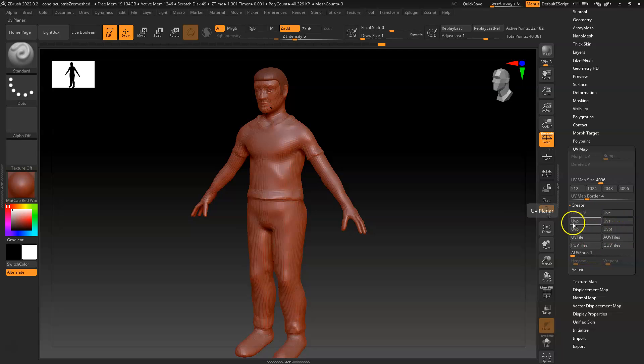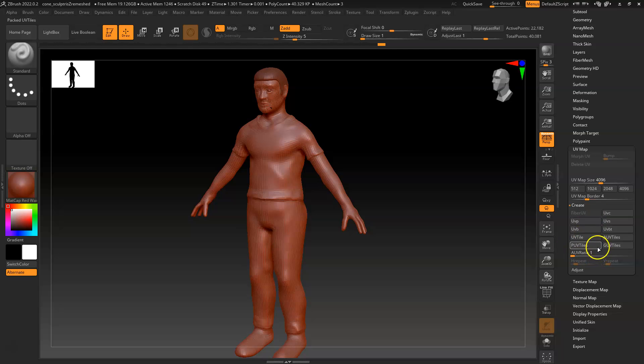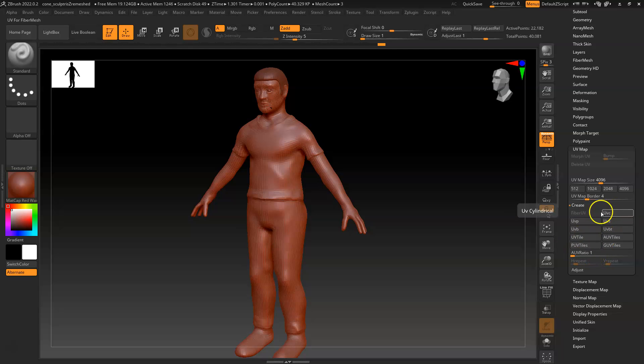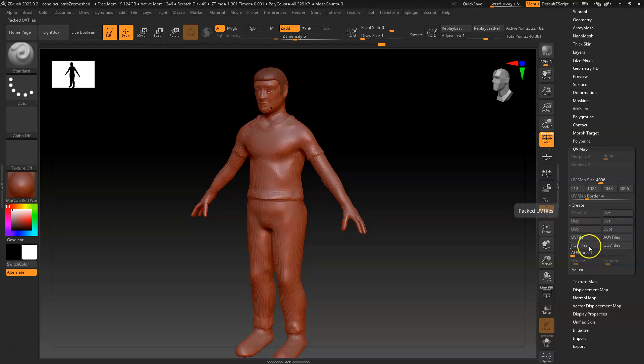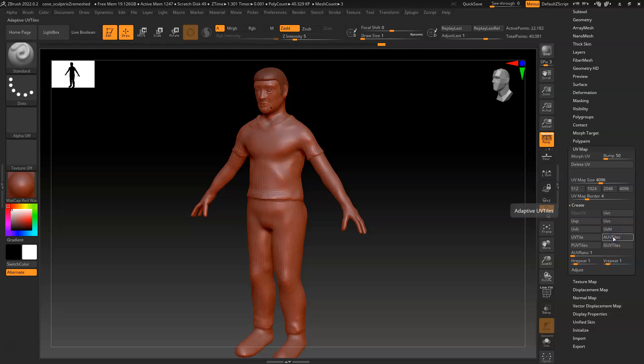Now, what these do is they do basically these tile systems. They actually don't look very good. Generally, you see these adaptive, grouped options. So let's try adaptive. That's probably going to be our best. So we hit adaptive.